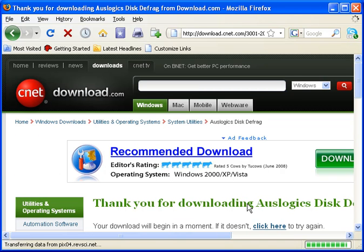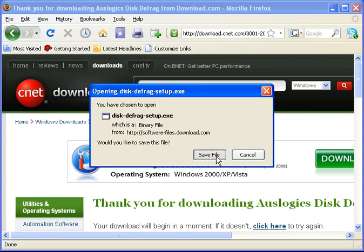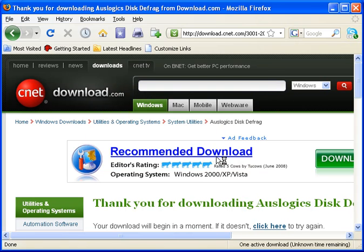At this point, it'll ask us to save it. And it's similar with Internet Explorer. It'll ask you to save it. And we'll save it to our desktop.